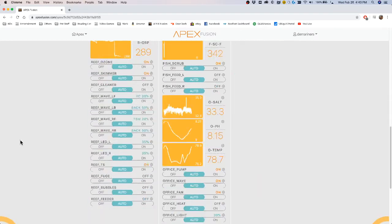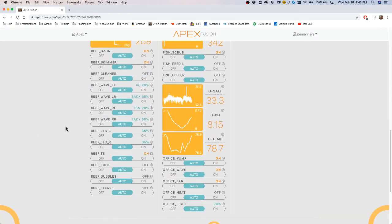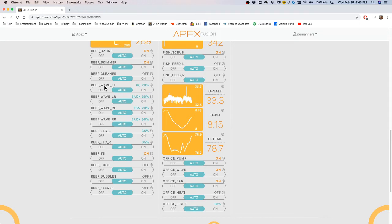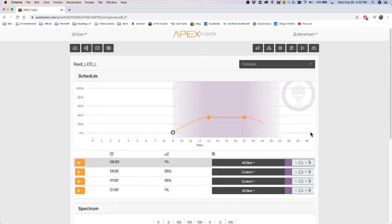So for instance, I have two Radions. So here's my LED, my LED left and my LED right. I also have a number of wave pumps. I have two MP40s and two MP10s and they are located right here, Reef Wave and LED. So we'll first go through the LED programming, which is pretty simple.